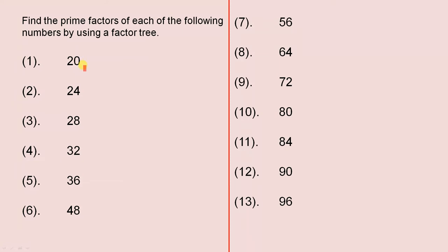For example, 20 equals 2 times 10, and you just proceed from there. So always start with 2 when the number is even.